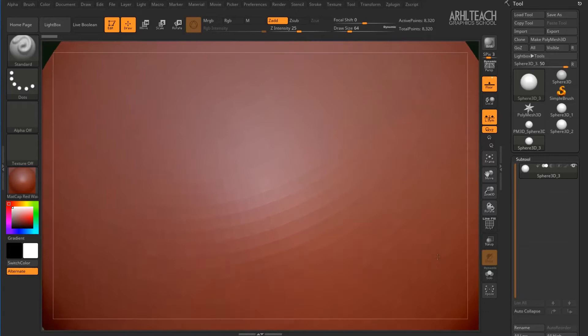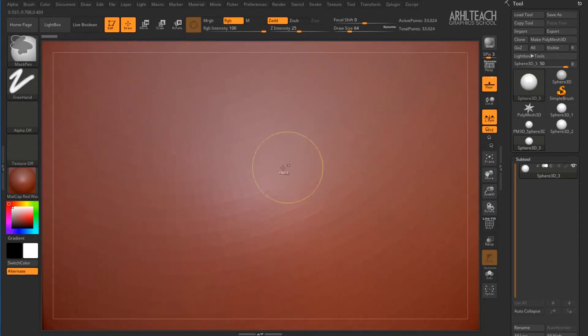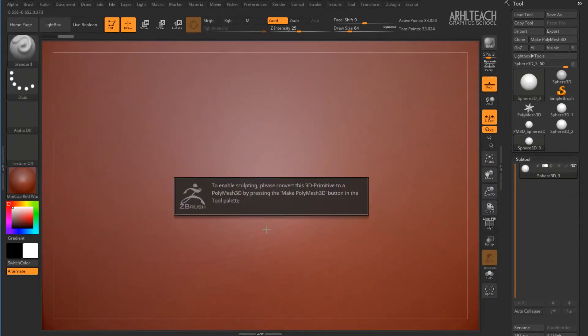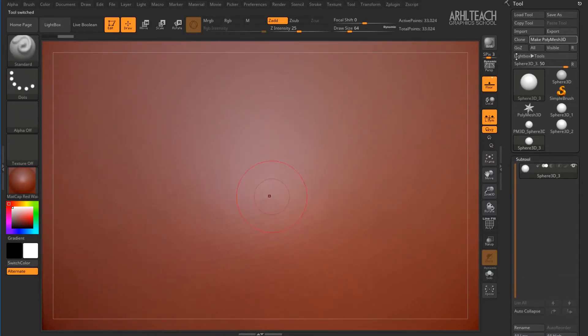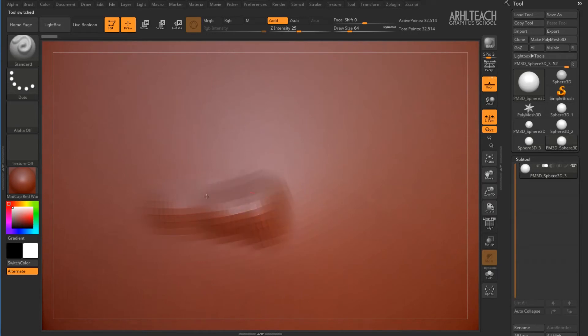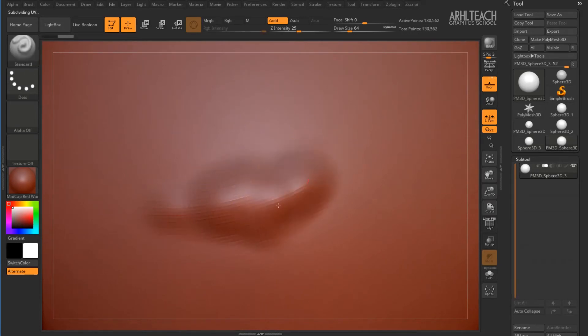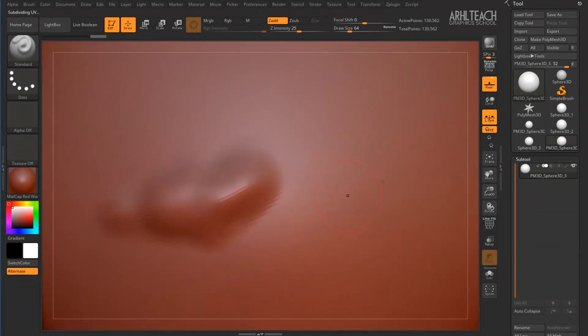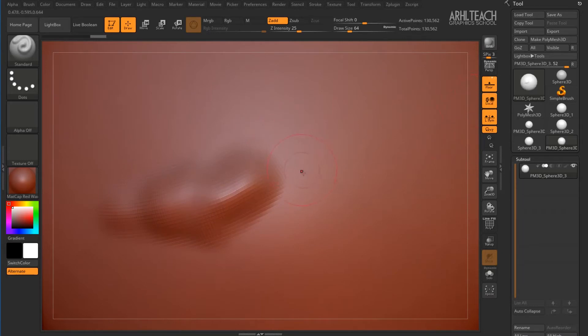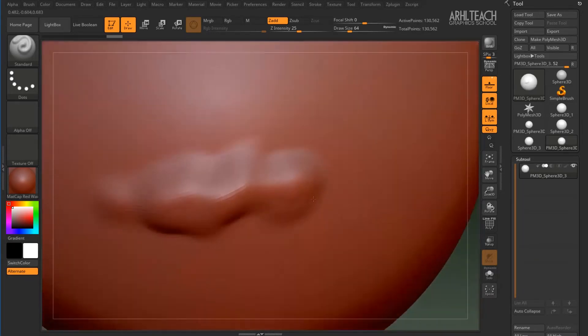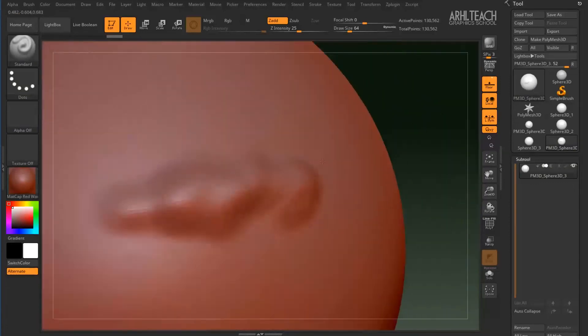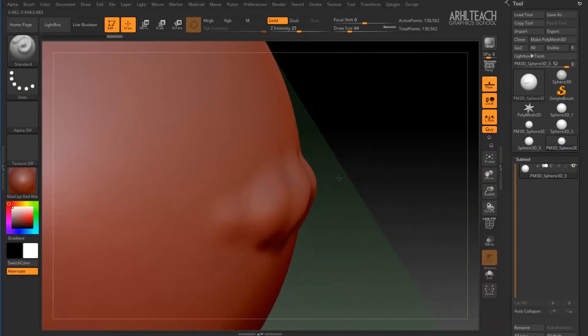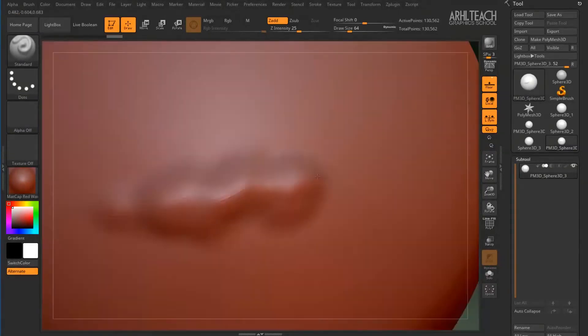But if you sculpt at the same time, we need to click on Make Polymesh 3D here. Then such kind of rotation will be uncomfortable for you. If we activate local transformation, rotation will occur around the editable surface.